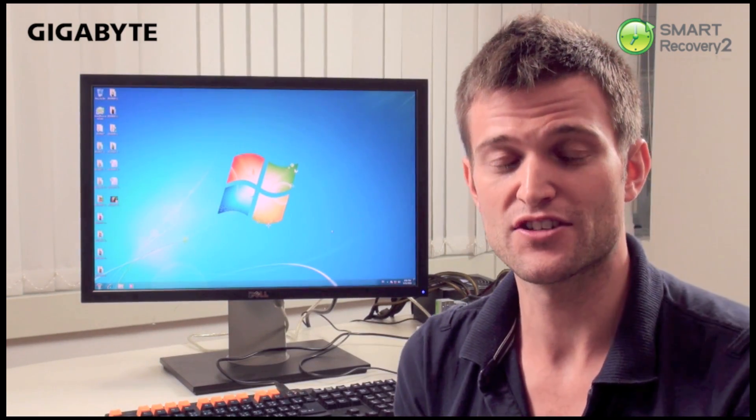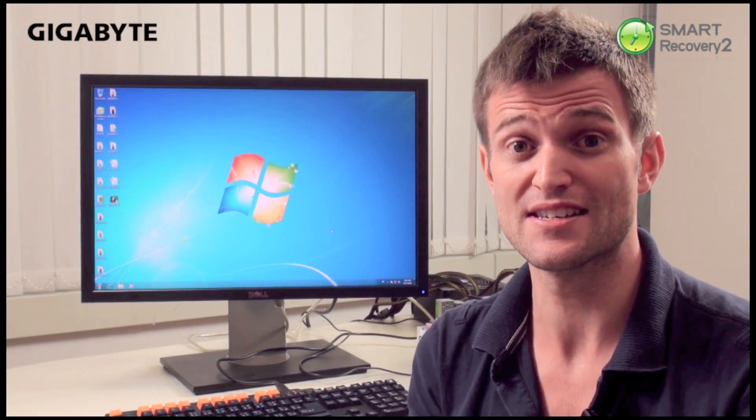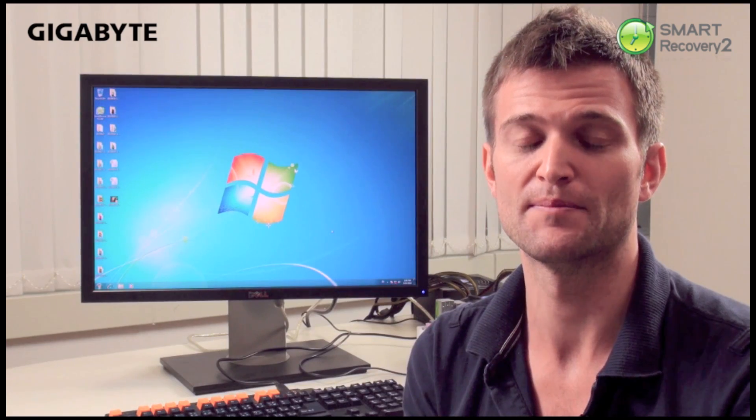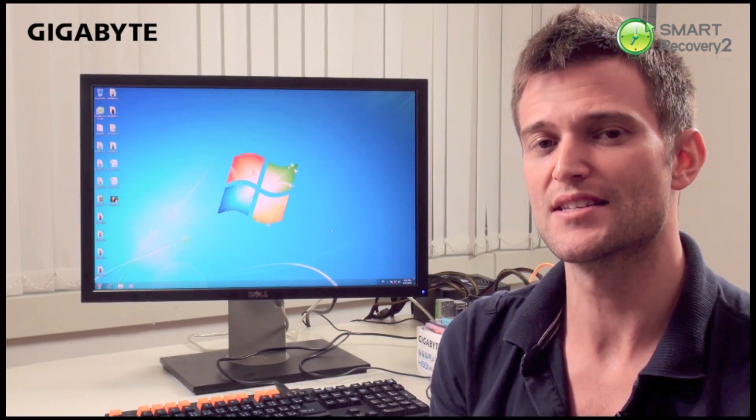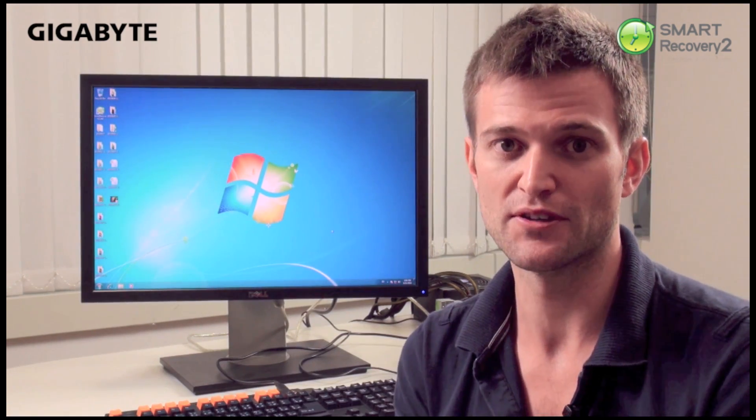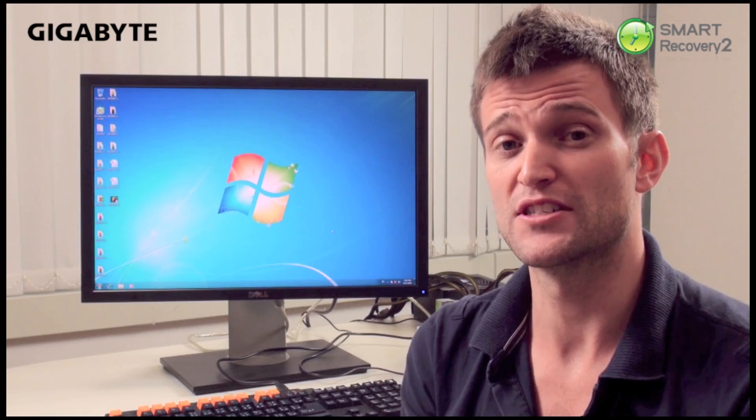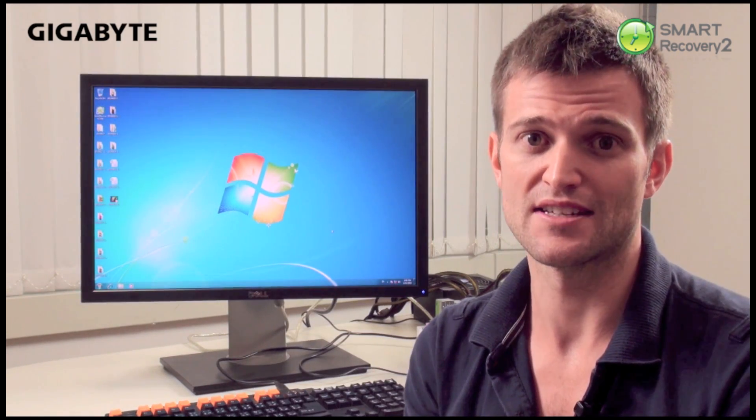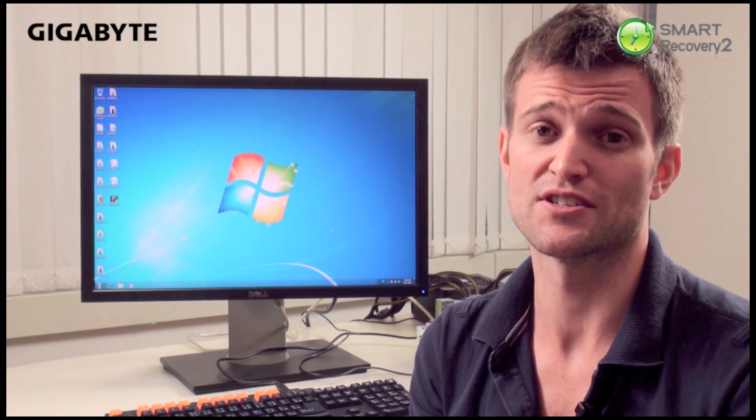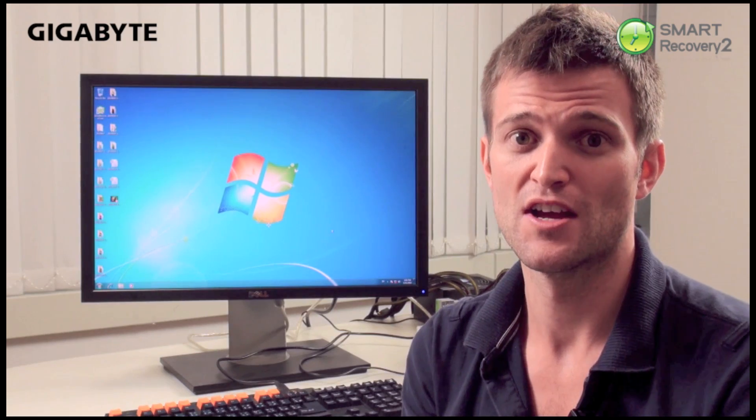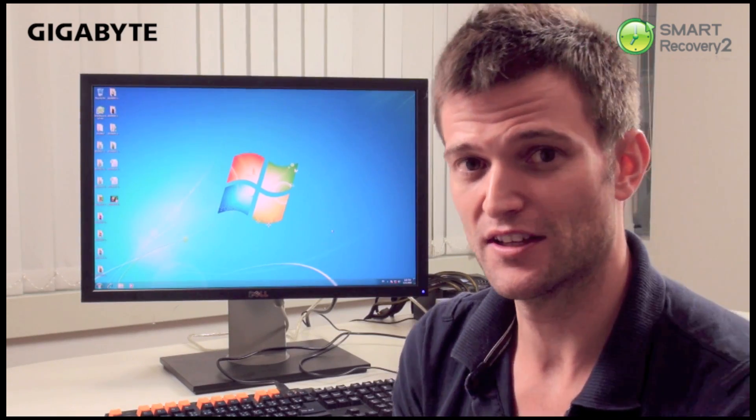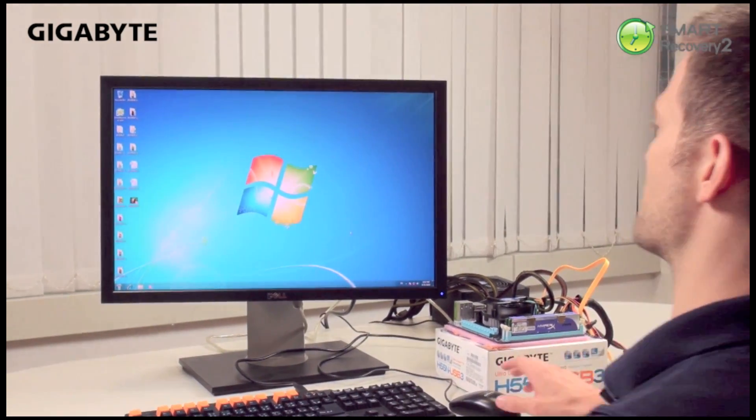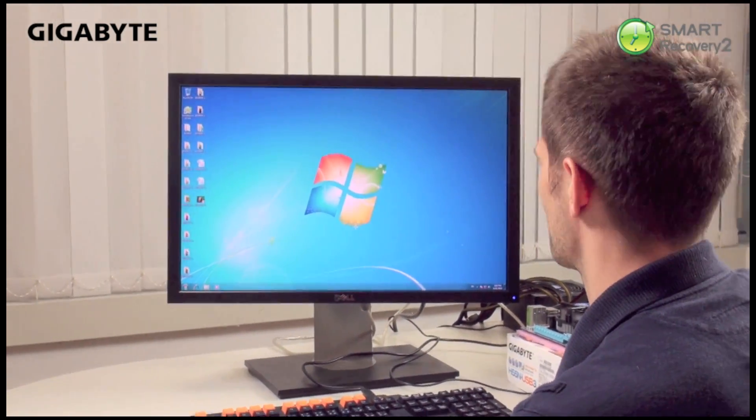The second function is it allows you to restore your system from an earlier restore point. So let's say you've got a virus on your computer. Well Smart Recovery 2 will allow you to go back a few days to an earlier point in time when your system didn't have that virus. Let me quickly show you on this system Smart Recovery 2 and how it works.